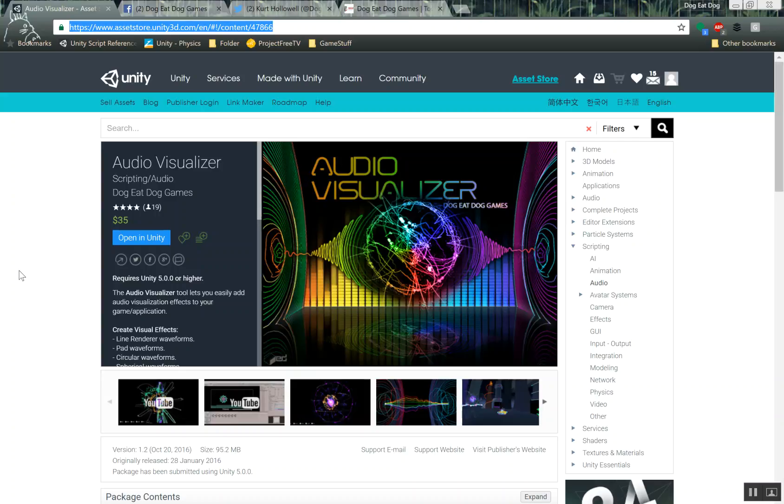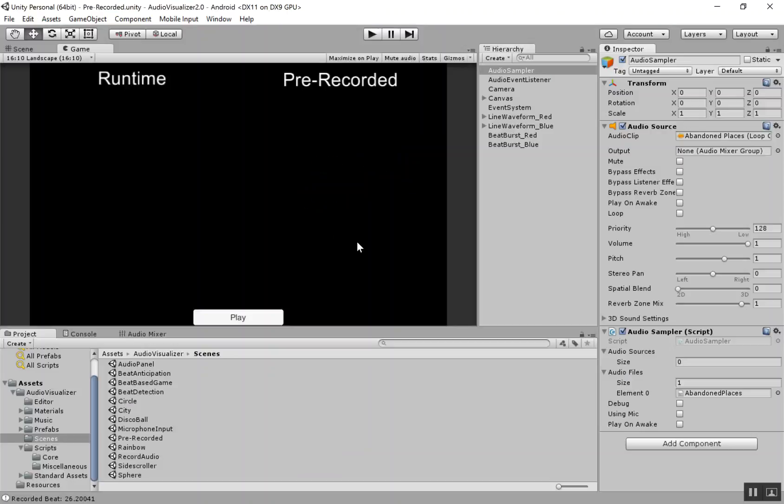Hey, this is Kurt with DoggyDog Games, and I'm here to do another tutorial on our audio visualizer tool. In this tutorial, I'm going to show you how to record tracks.